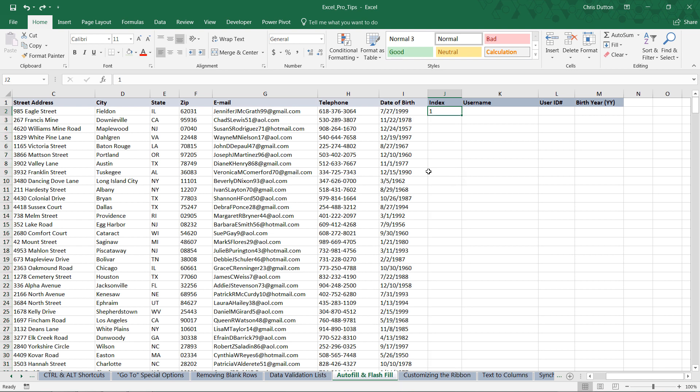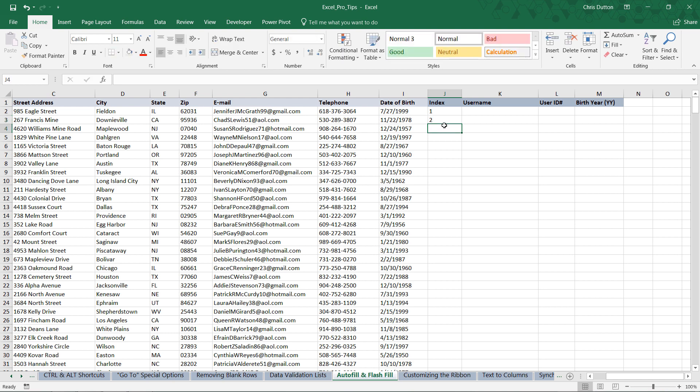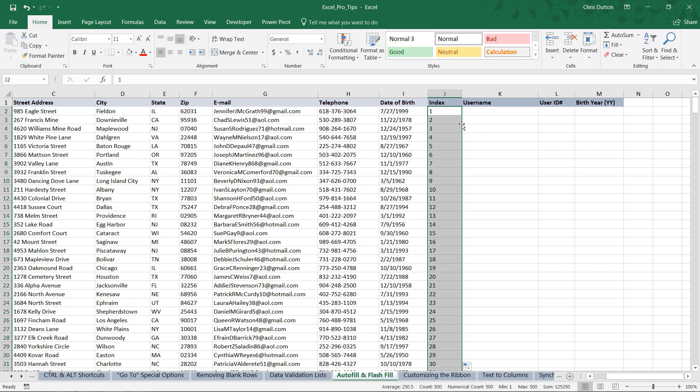Now one other tip here, if I control Z to undo that, another option is to actually provide a second value here. Basically what I'm doing is providing Excel with another clue, another bit of context, to tell it how to populate this column. And now when I select both the 1 and the 2, and double click, now it fills my entire series in one go.